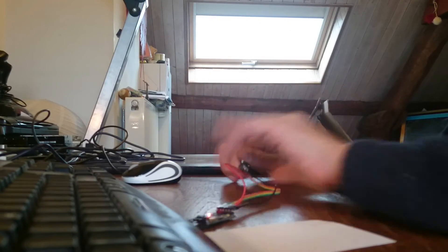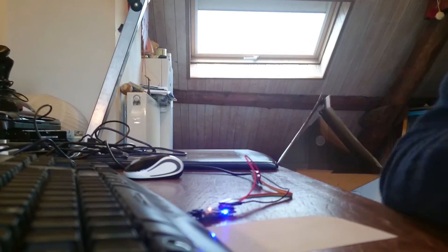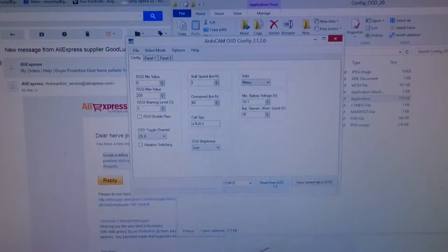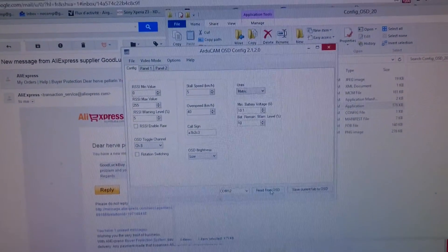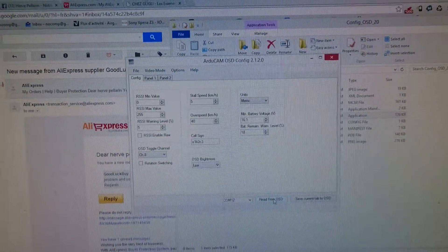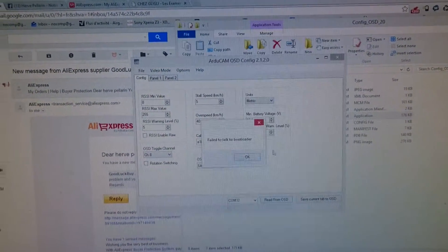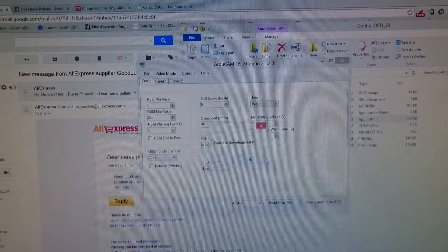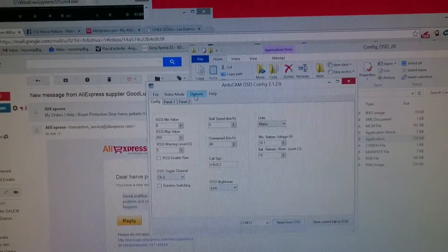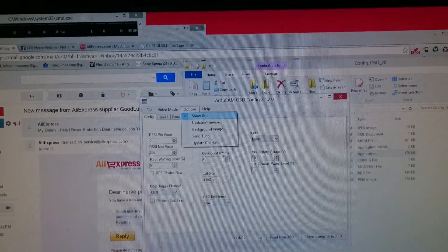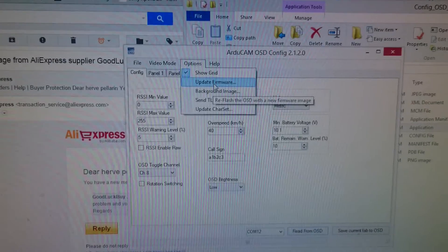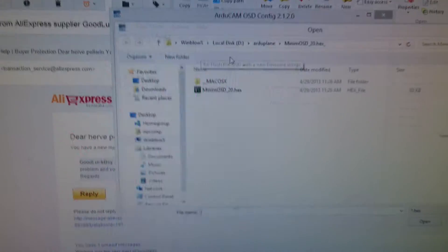Never know, might be useful. Same going on again and again for ages. Update firmware, never know.